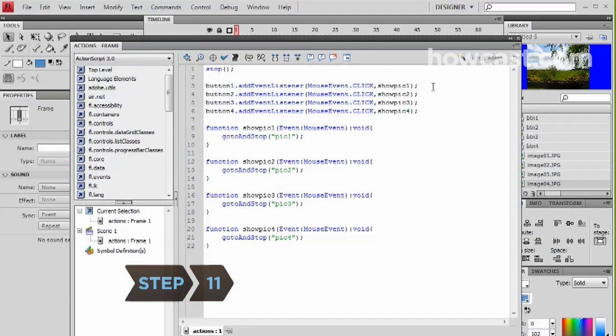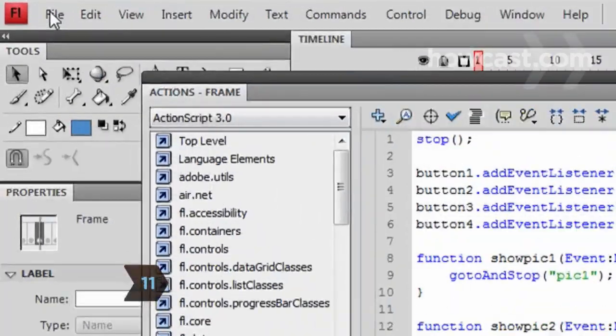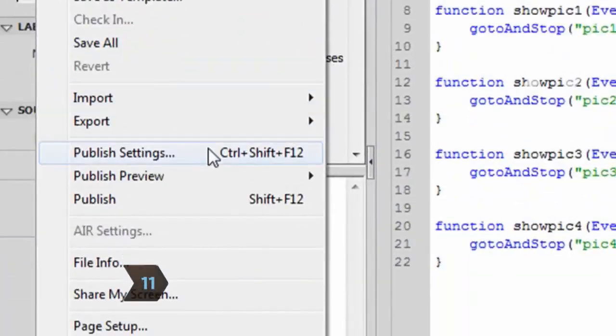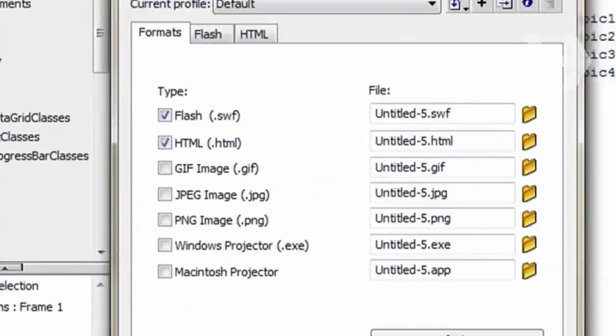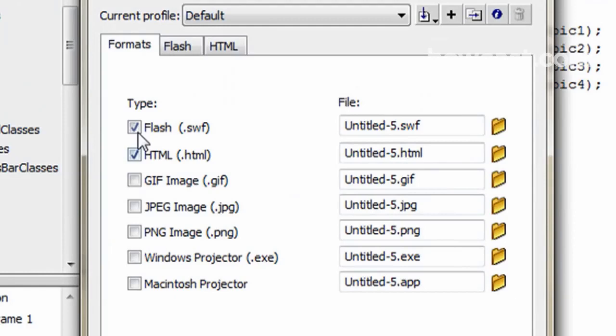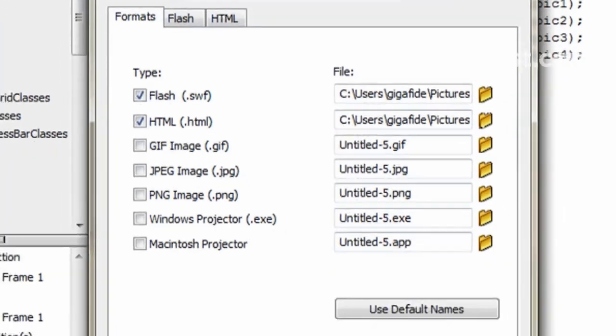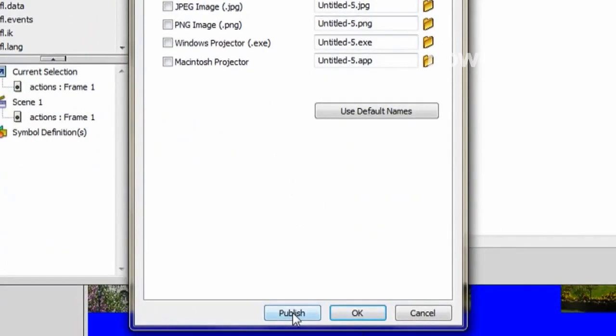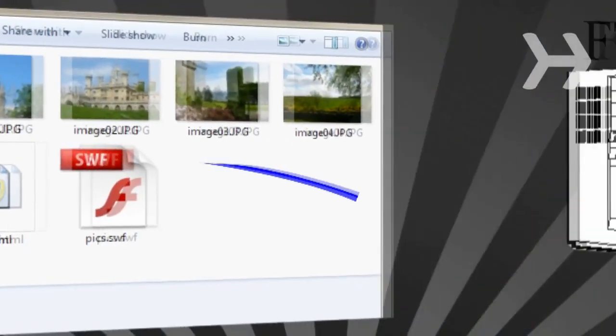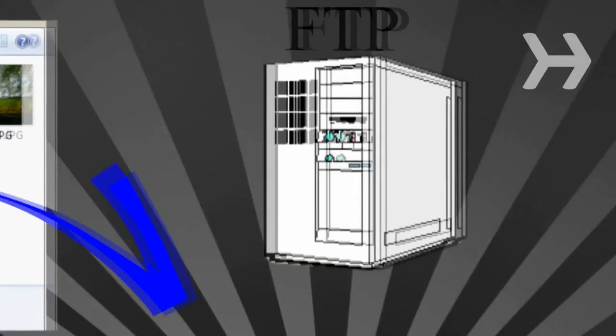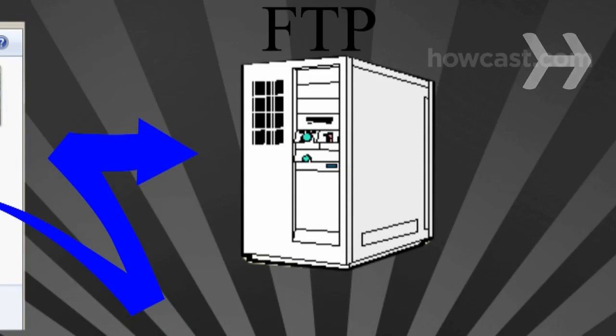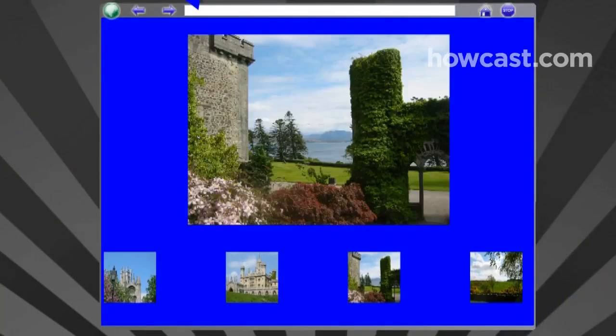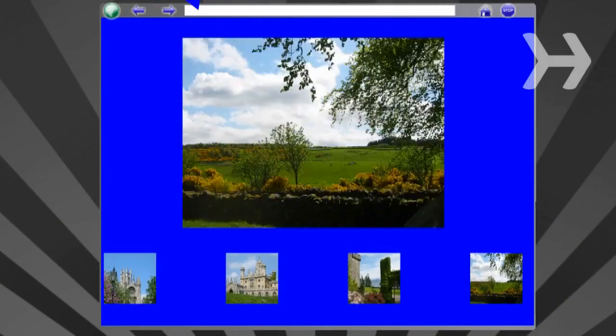Step 11. Publish the website by going to File Publish Settings. Check both the SWF and HTML boxes. Rename both files and select a location to save. Then click Publish and upload all of the published files to your web server. To access the Flash page, navigate to the HTML file on your web server.